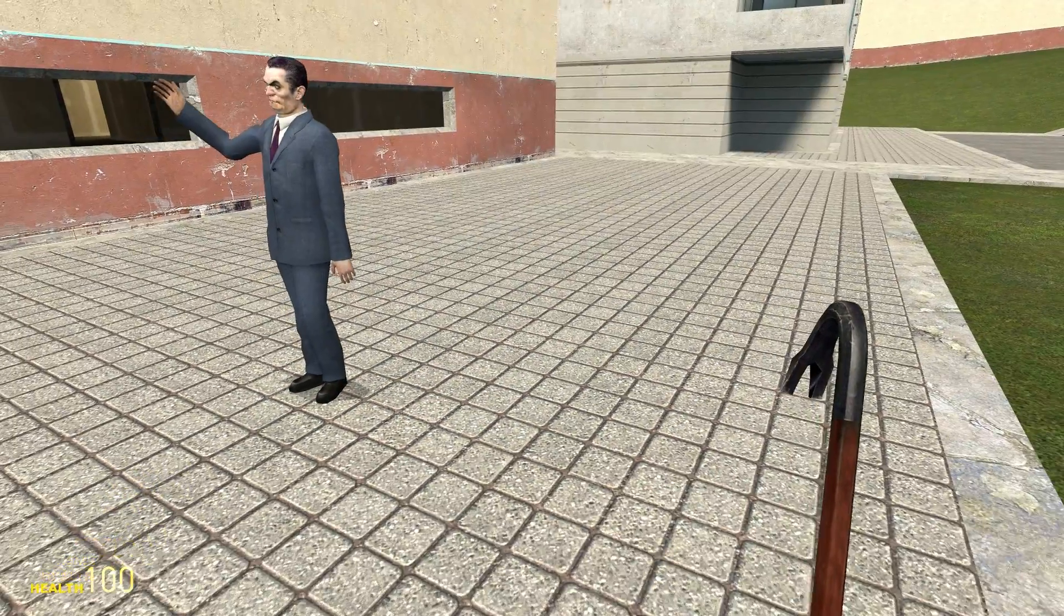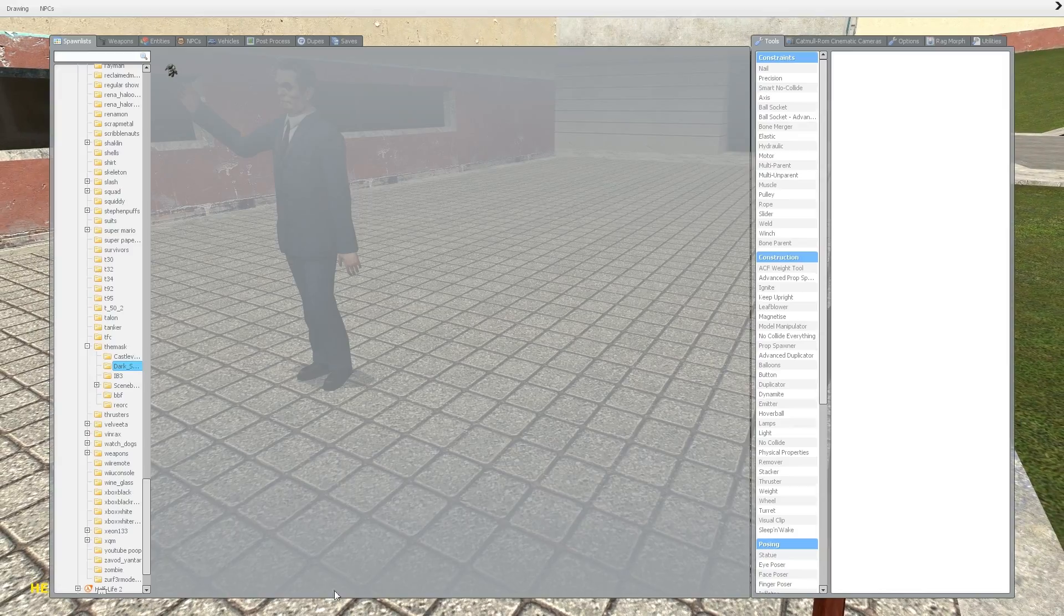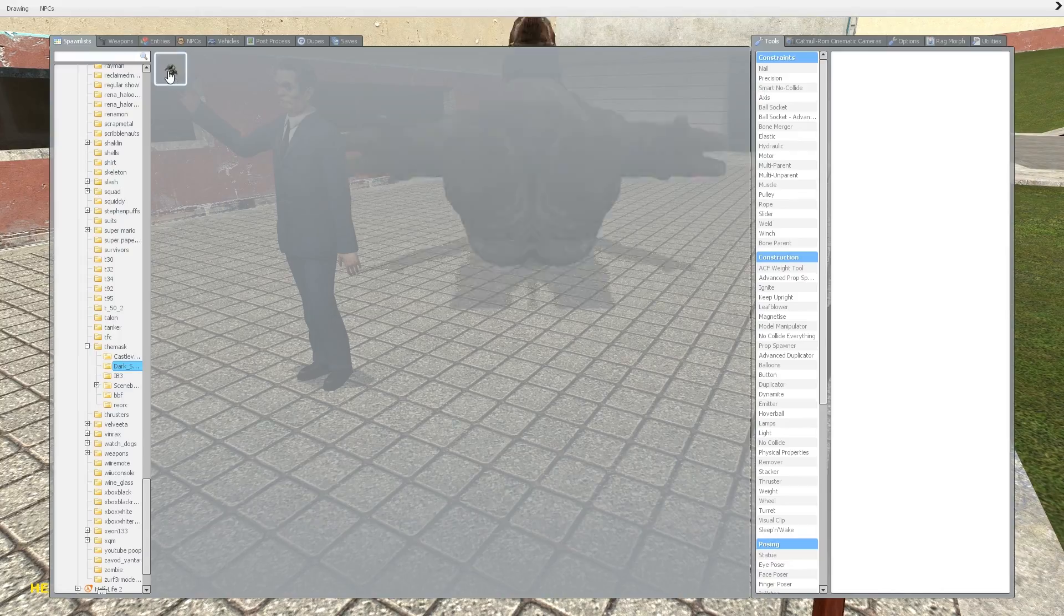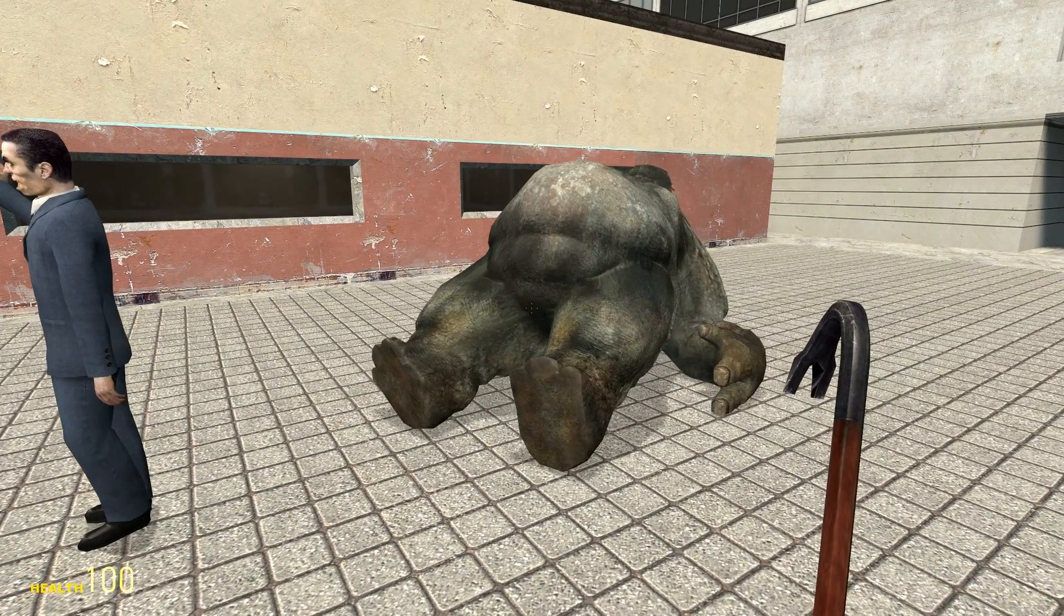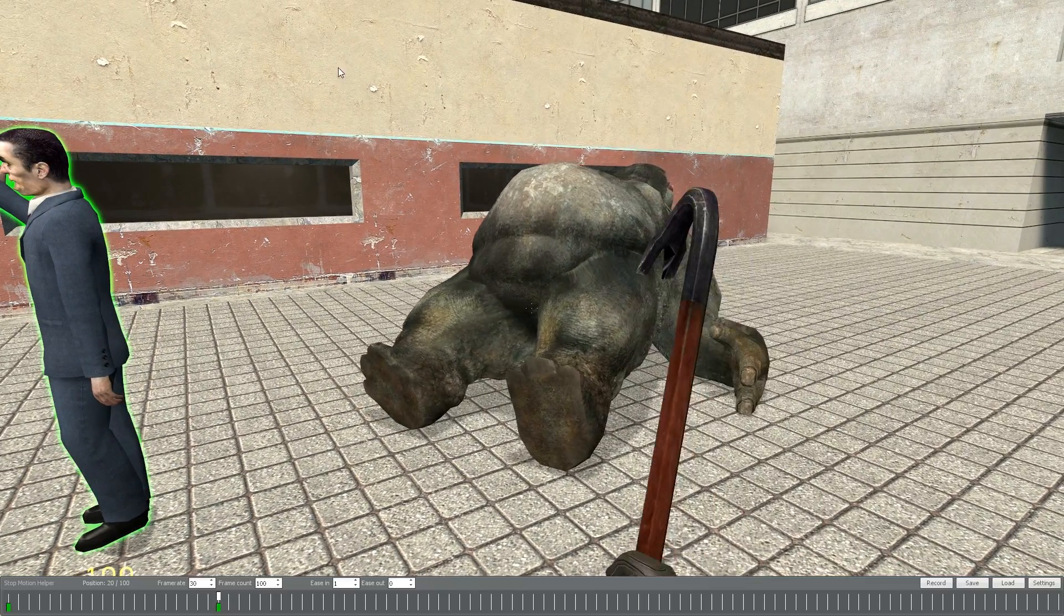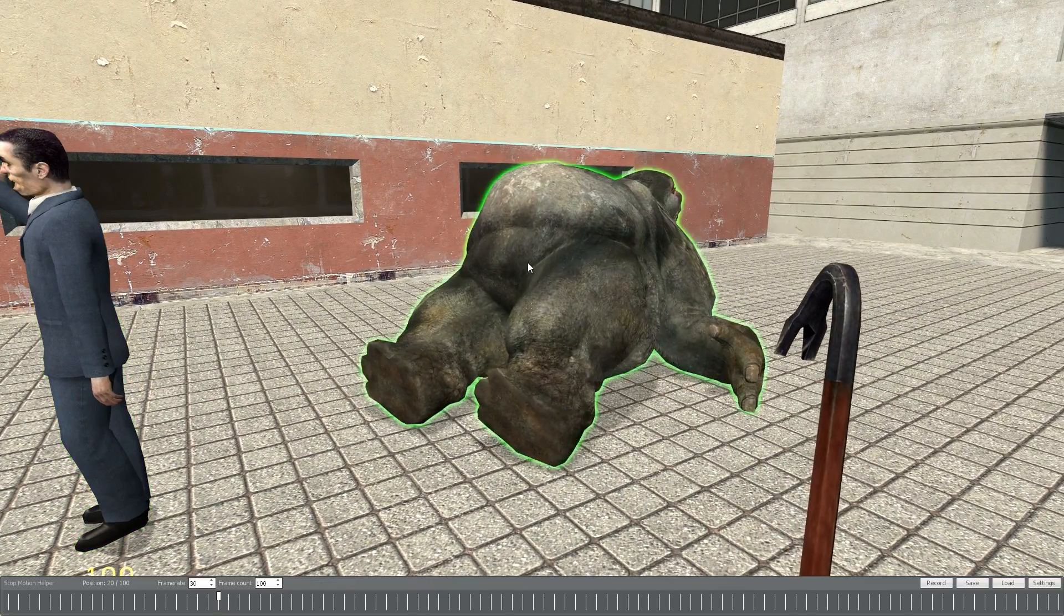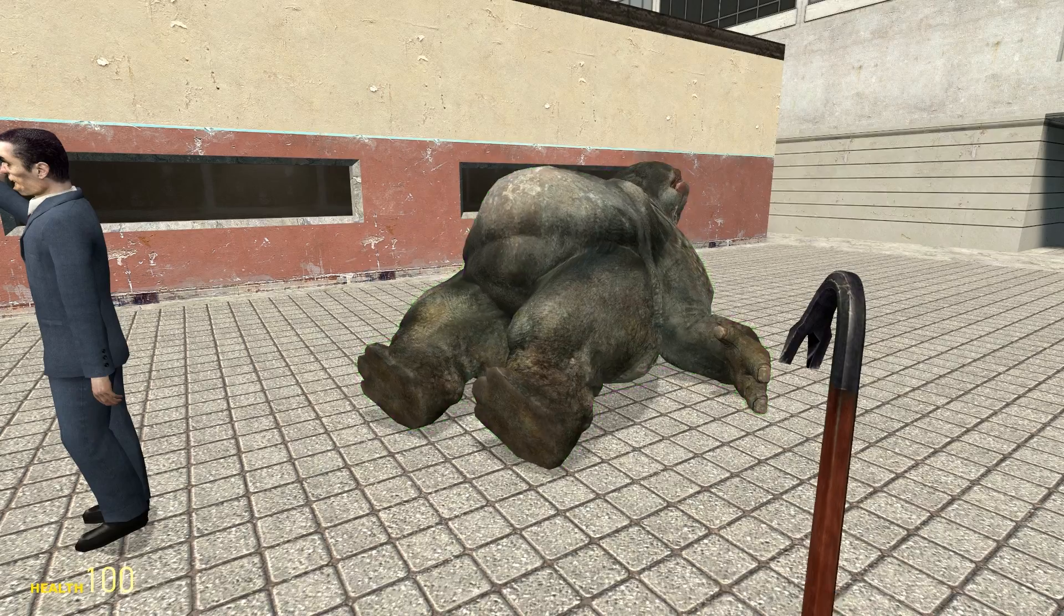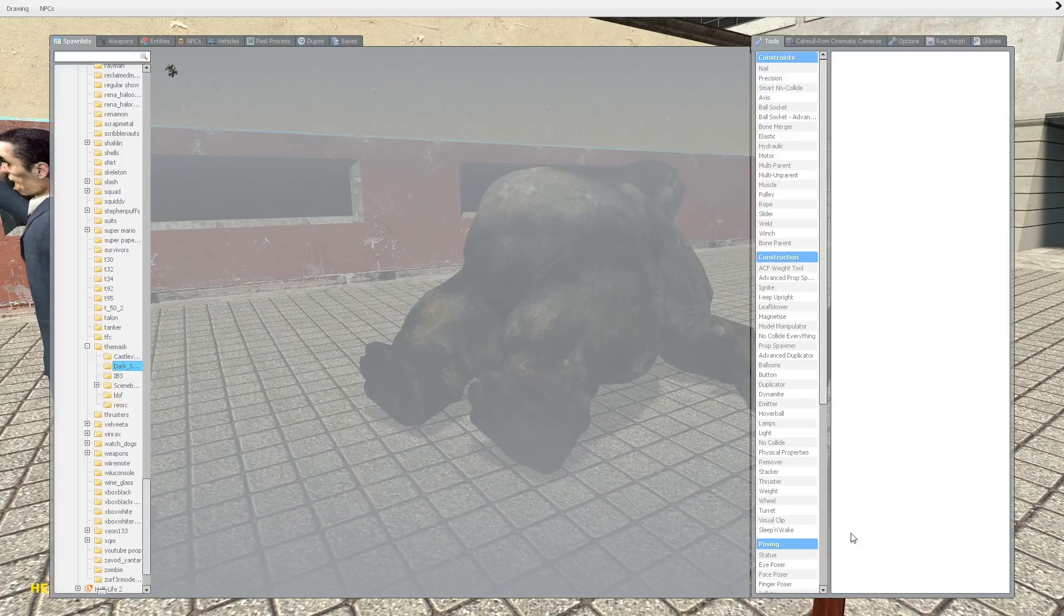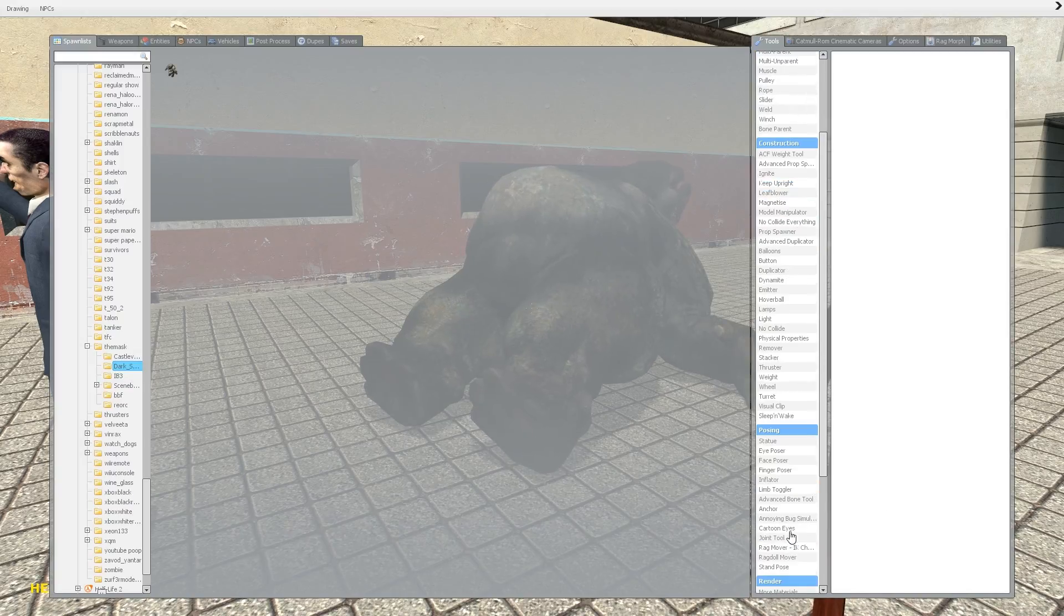If you ever want to add an additional character to your scene, you can do it at any time, and it's as easy as spawning them, opening the SMH menu, and right-clicking them again just like we did with G-Man to work on them.